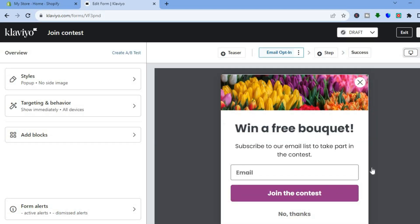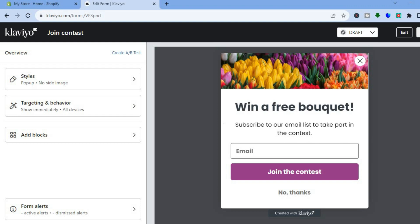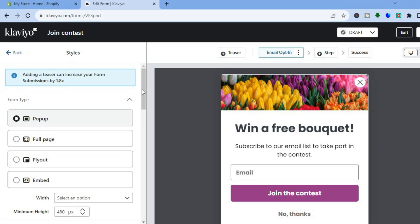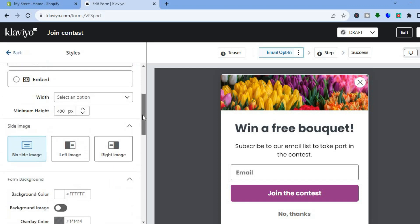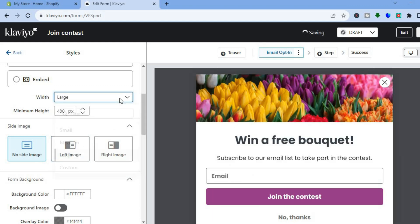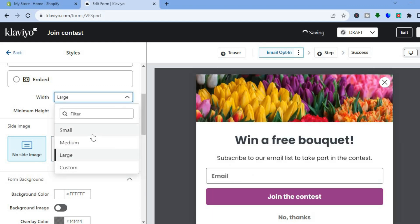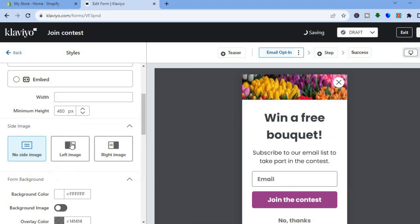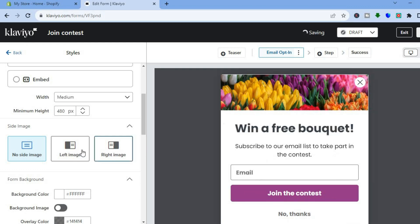After you have tapped on Create Form, you will be redirected to a new page where you will be able to edit your form. Just give it a few seconds to load up. You can go over to the left hand menu option and tap on Styles. Once on Styles, you can scroll down and where you see Width you can adjust it — tap Large for larger, Small for smaller. I'll leave it at Medium.